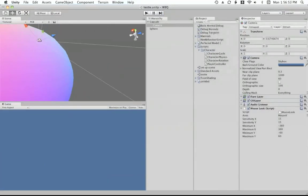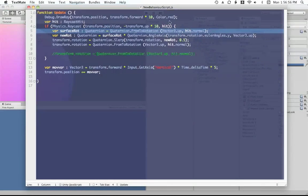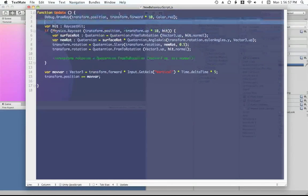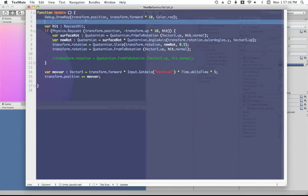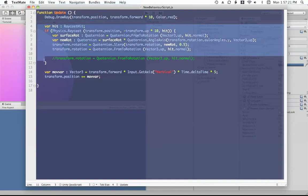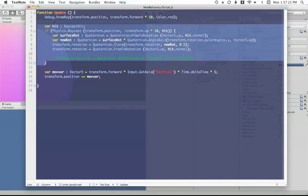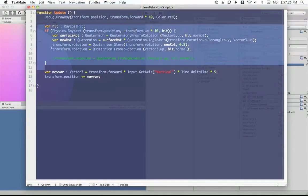So, once again, I'm going to show you the script one more time. We have a debug dot draw array. And I was drawing to the transform dot forward. Just because I thought it would be easier to see the actual x and z rotation of our player. If we have a line going out from the front side of the character. Then we have our ray casting right here. And our actual rotation right here.